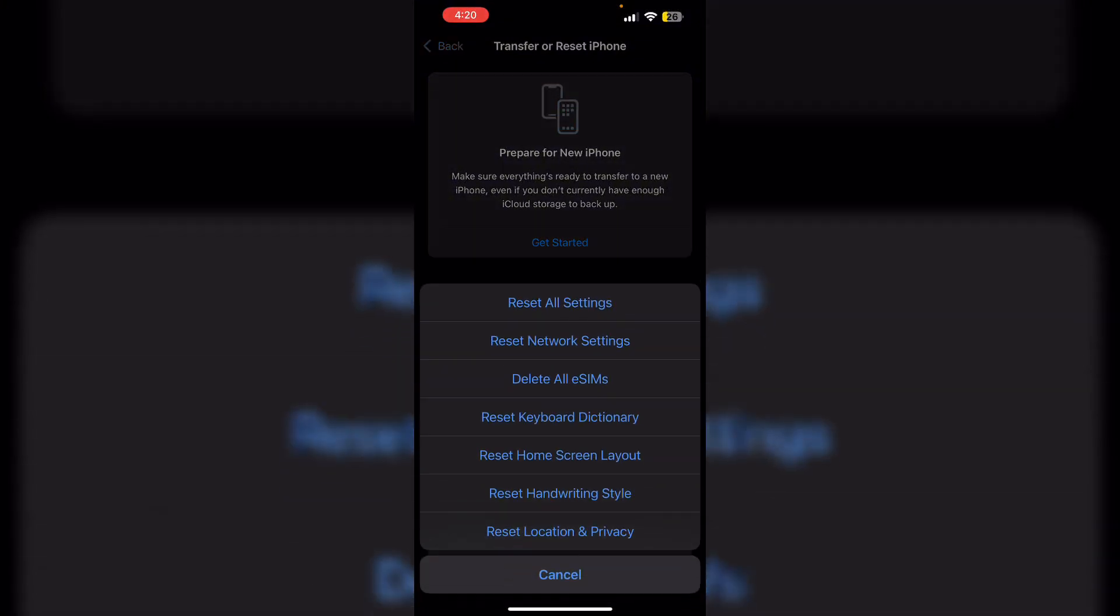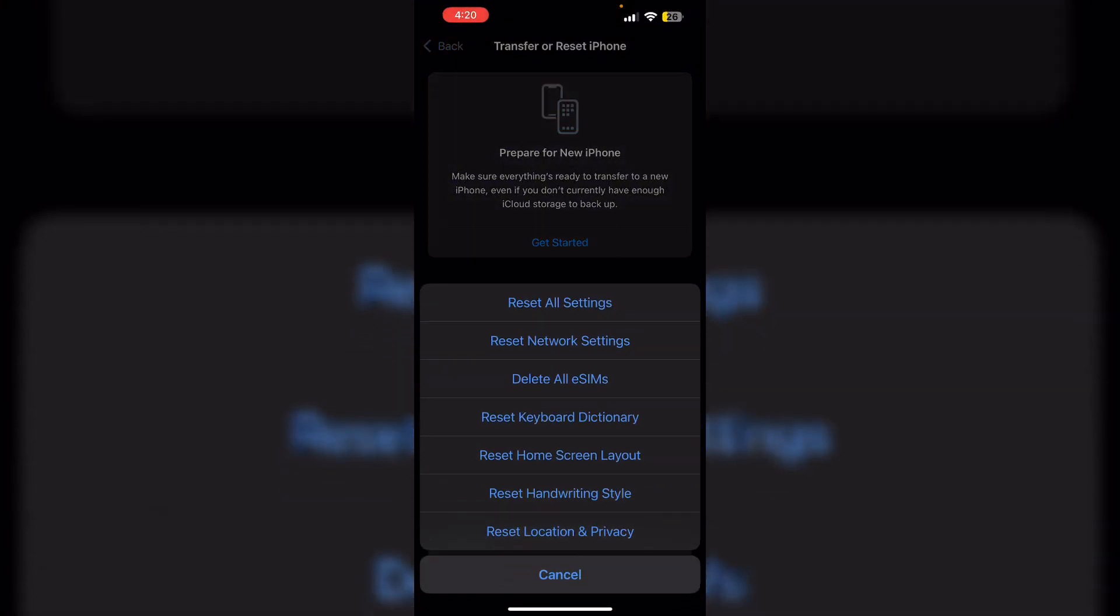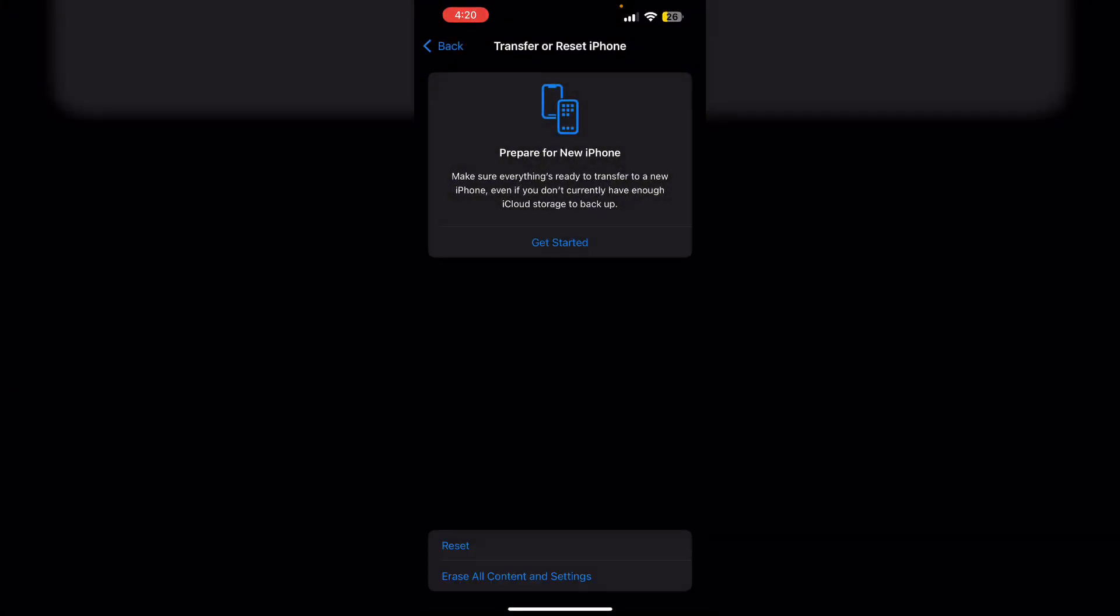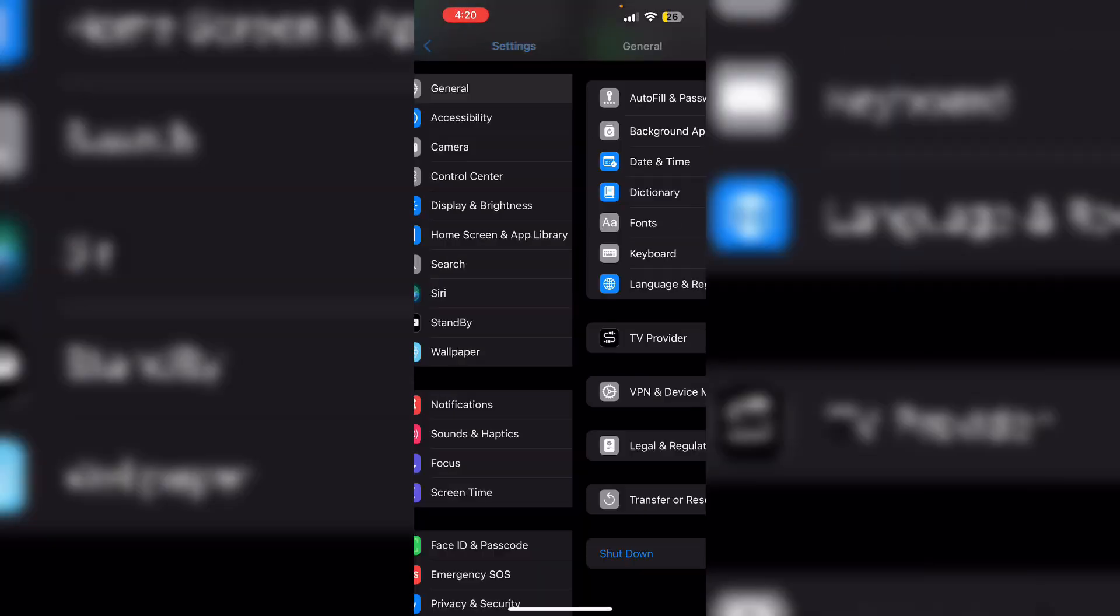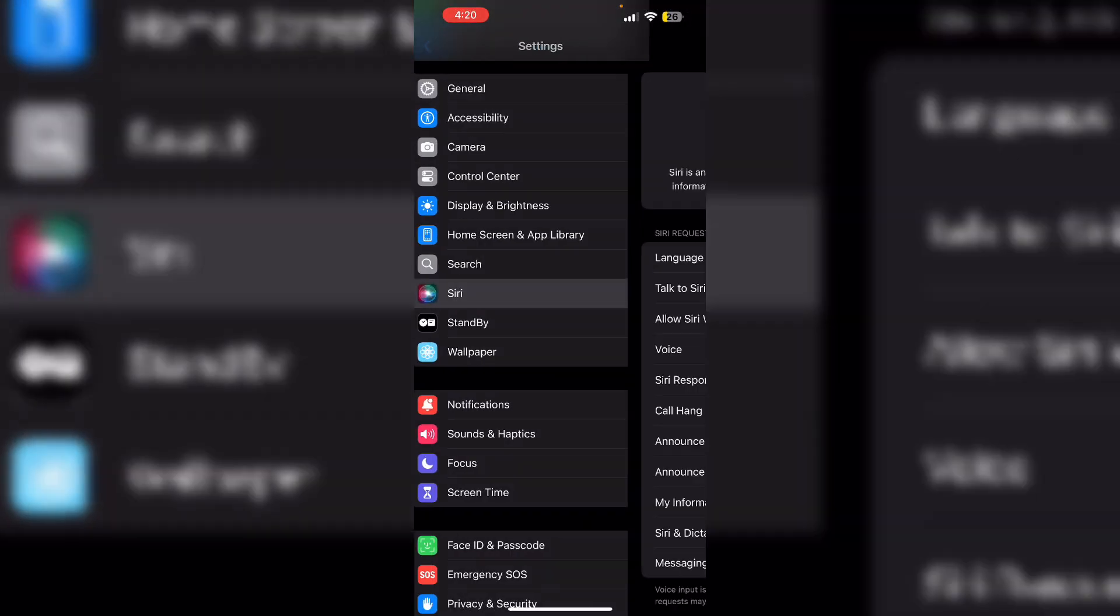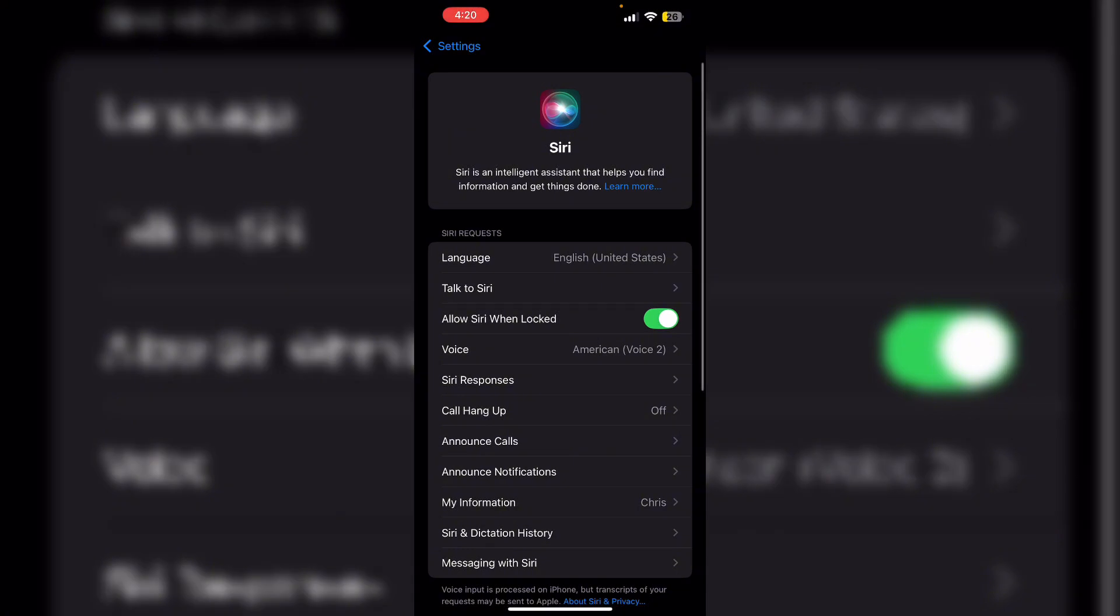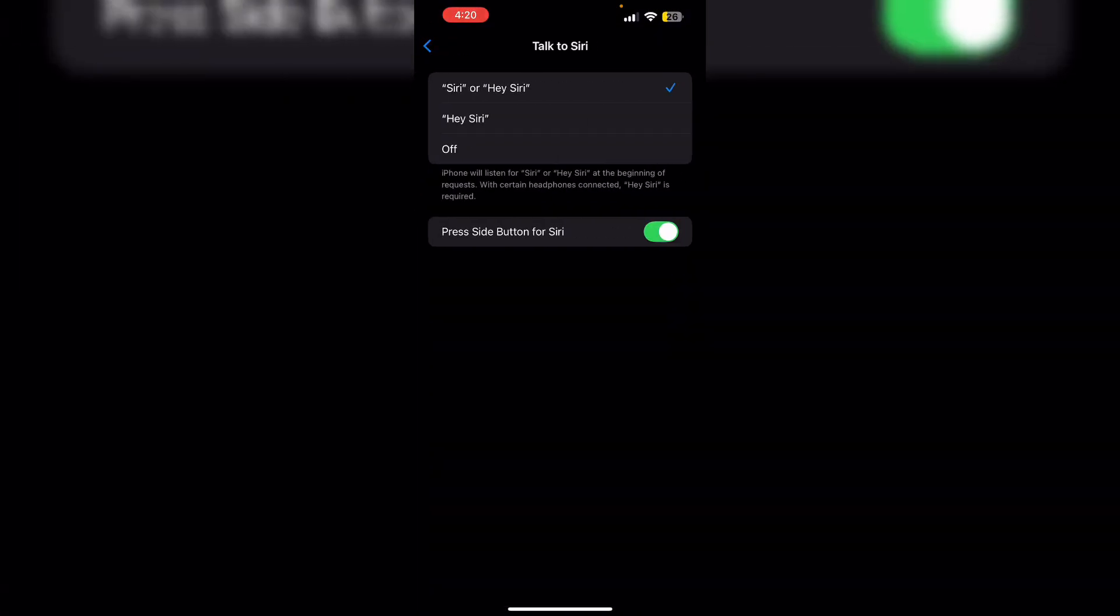Then turn off and on Siri features. Disable and then re-enable Talk to Siri. Again, go to Siri, click on Talk to Siri, and turn it off. After some time, turn it back on.